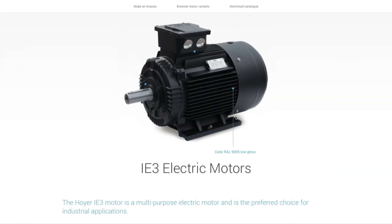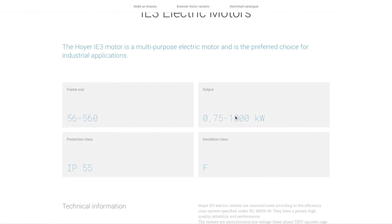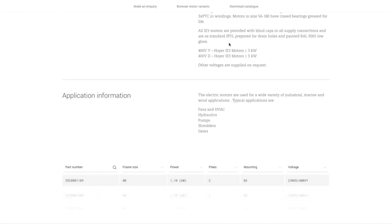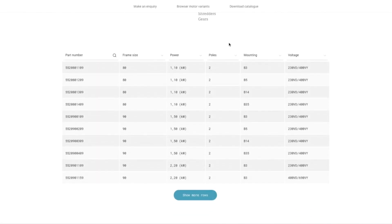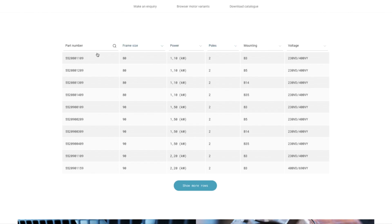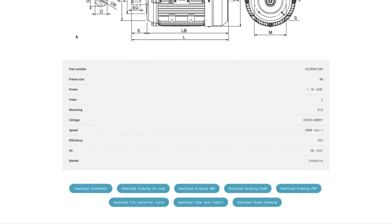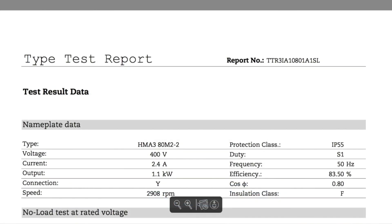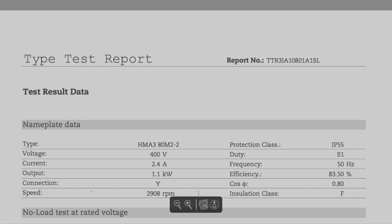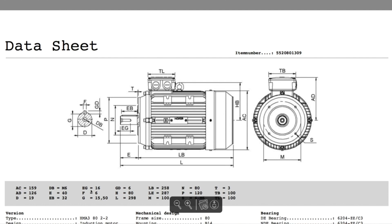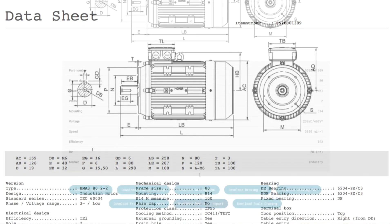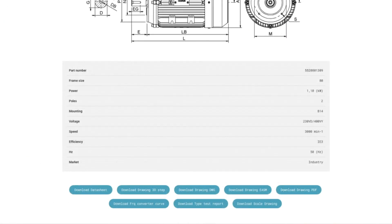Once you've found the product you want to know more about, there are all kinds of options. We've added drawings, test reports, data sheets and a great deal more to the majority of our product program.